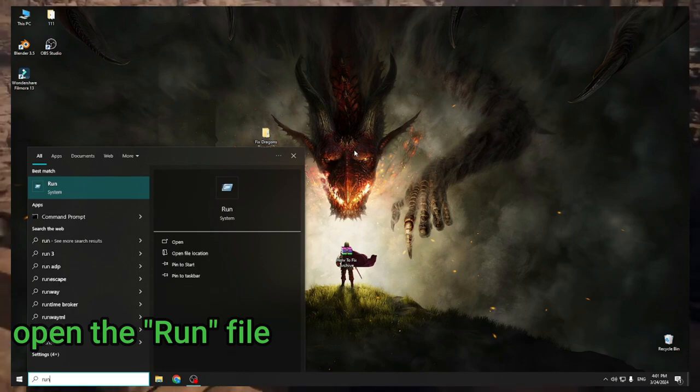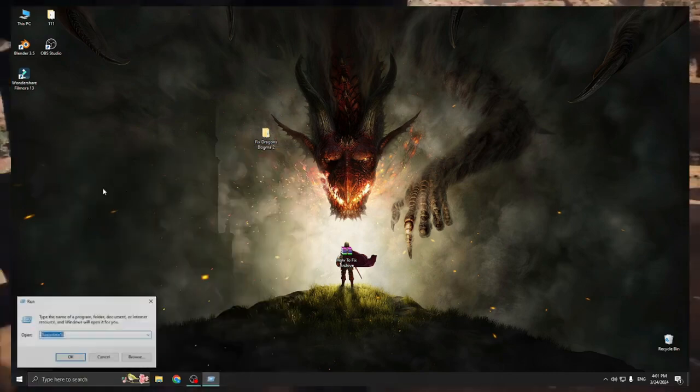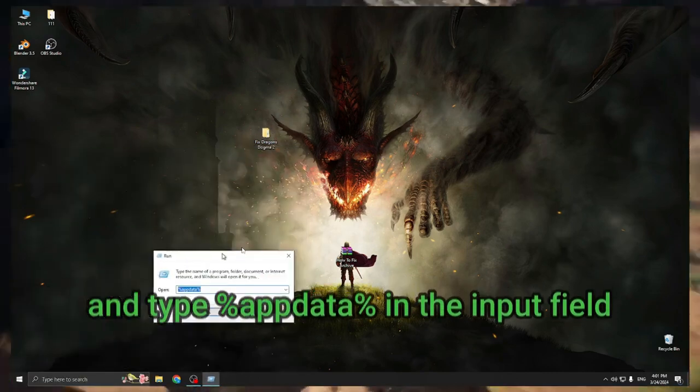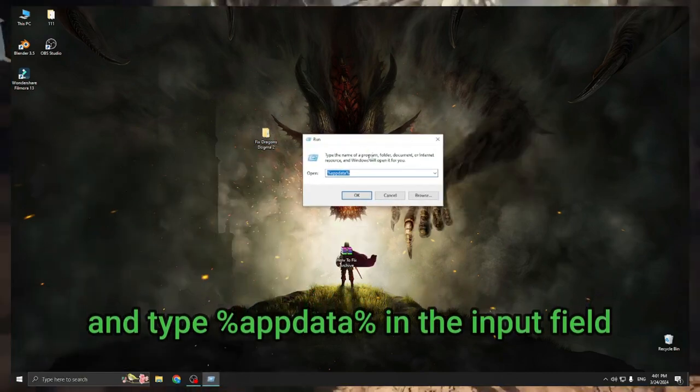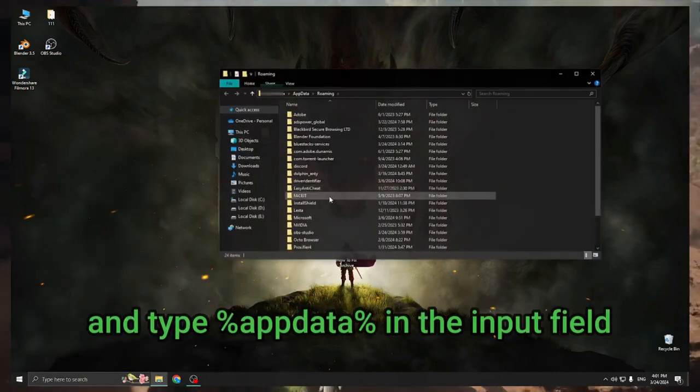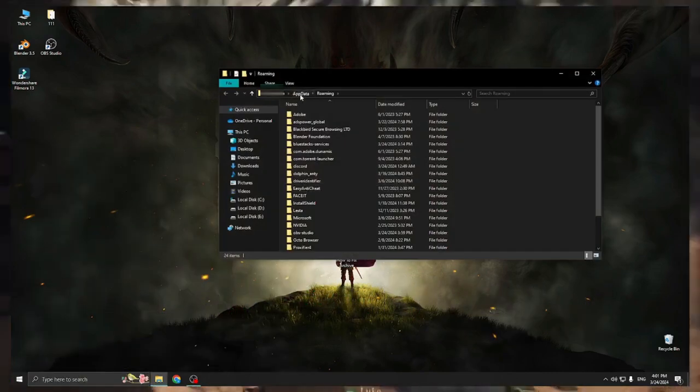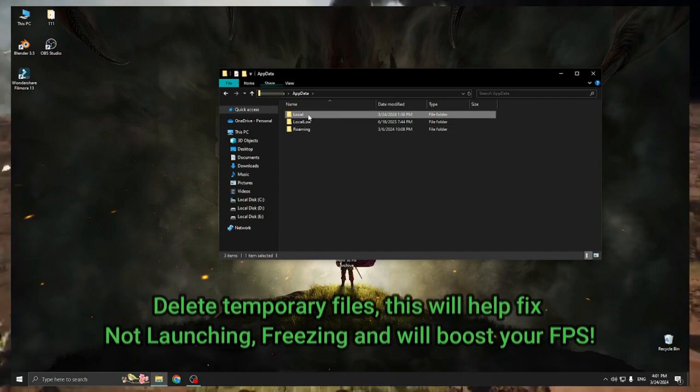Open the run file and type %appdata% in the input field. Delete temporary files.